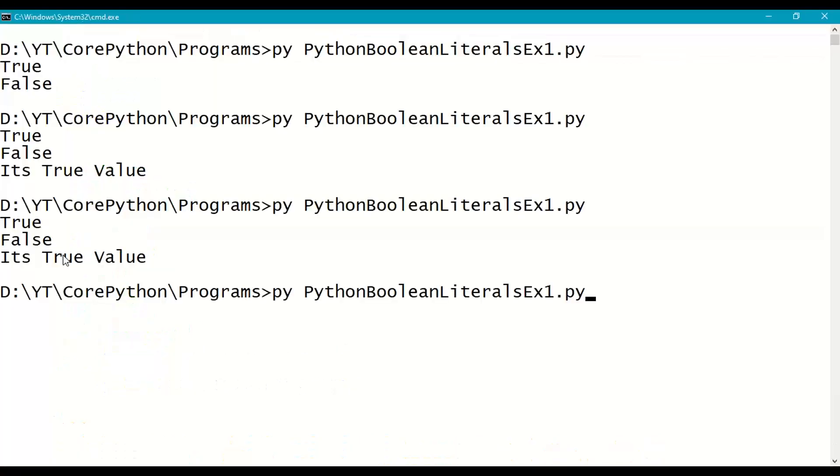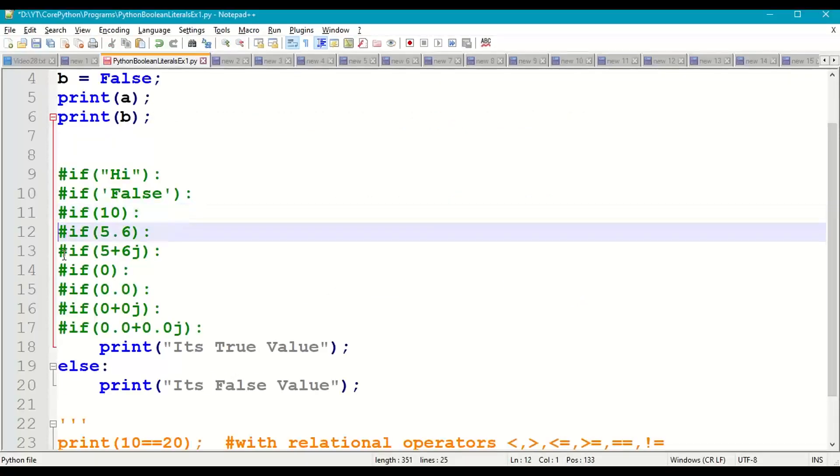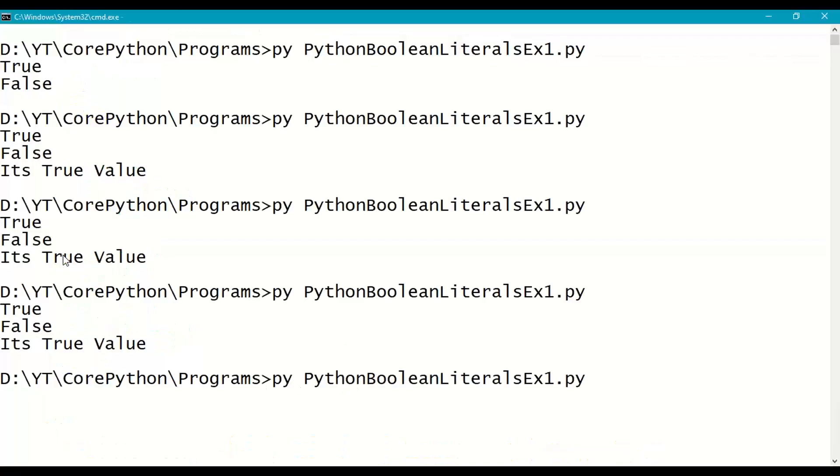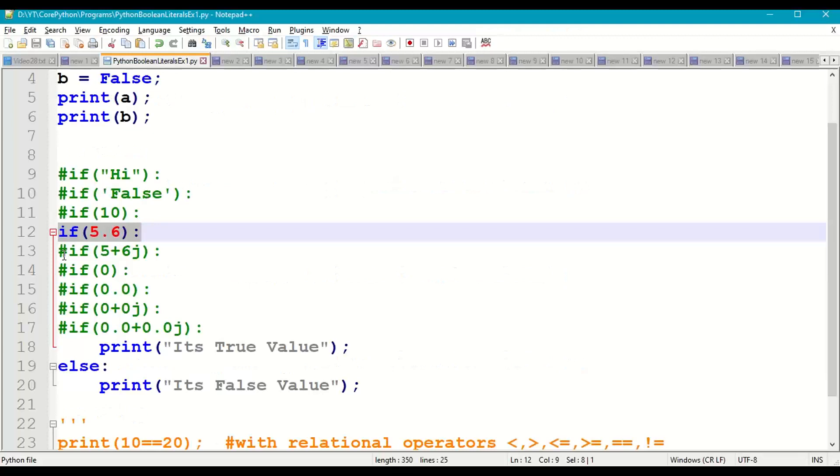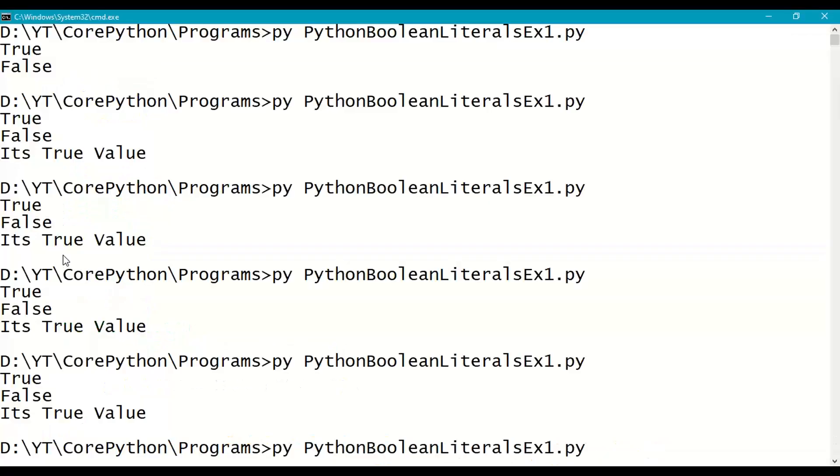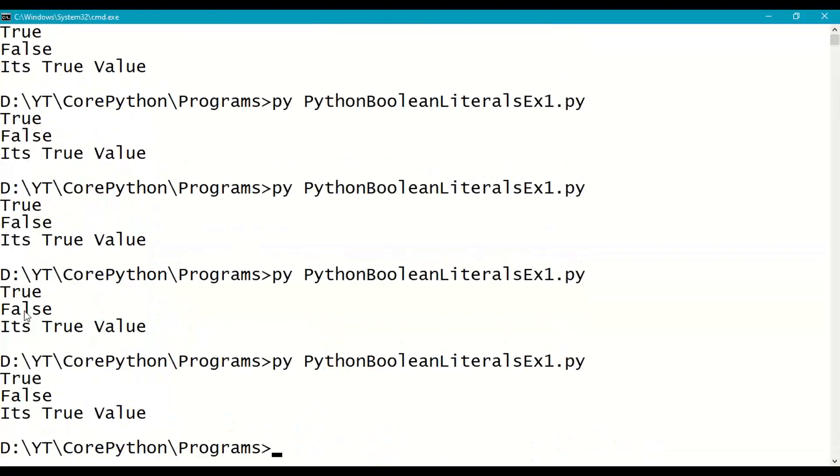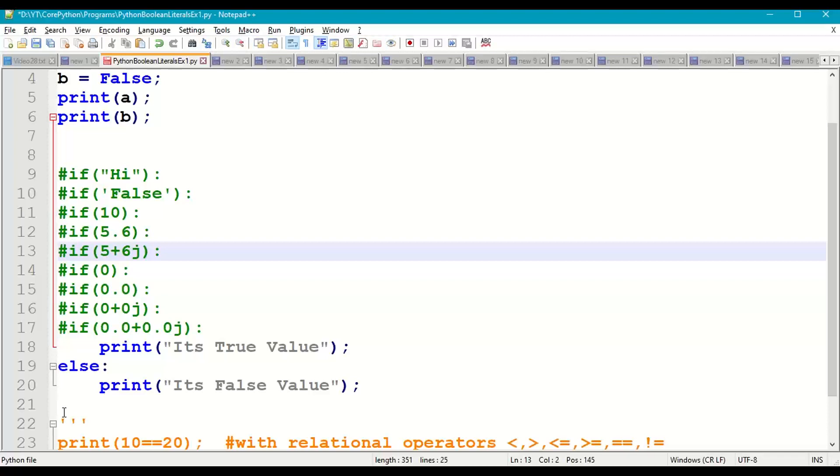Next if of 5.6 - non-zero, True value. Next if of 5+6j complex number - non-zero, then it is True. So any non-zero is True, including True string, False string.